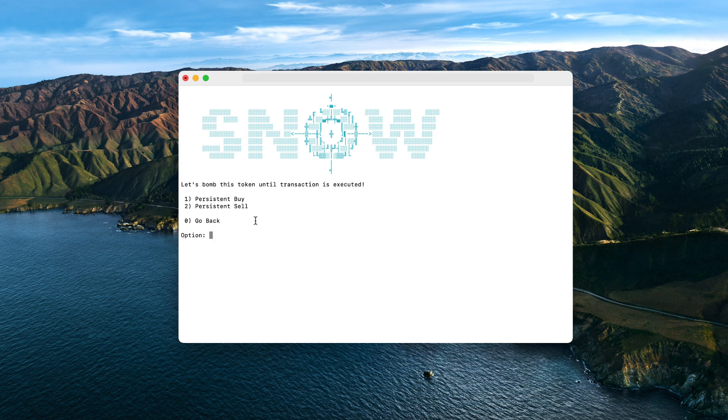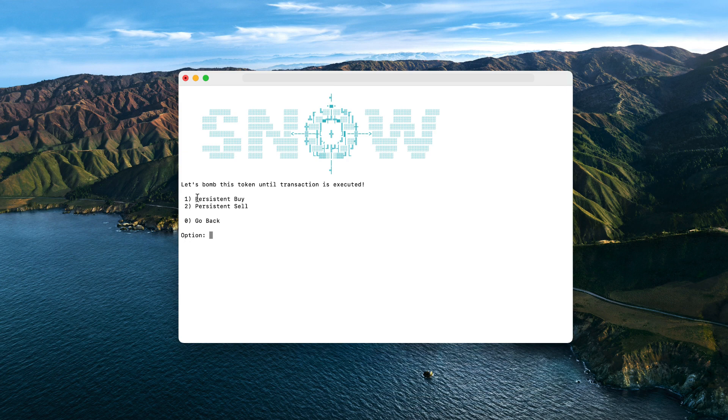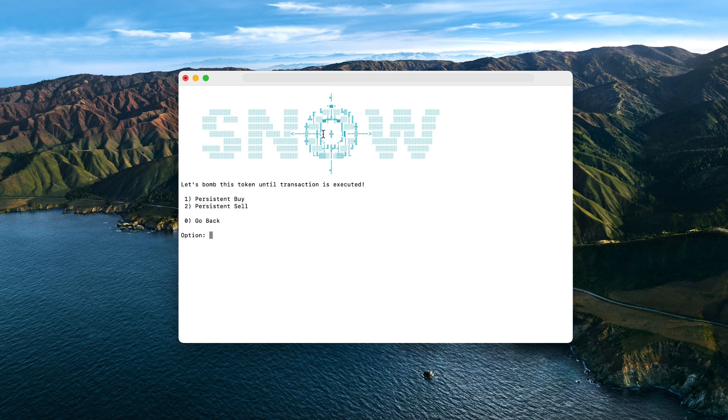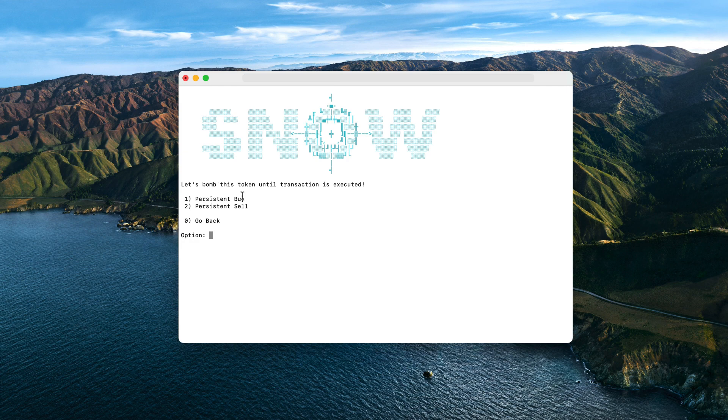And we also have the persistent mode which works really well when trading is locked or only whitelisted people can buy the token for a certain period of time. As the mode says, the bot will persist to buy or sell until the transaction is successful. So basically you are going to be spamming transactions, but it won't burn you a lot of gas fees because it will go one by one until the bot can enter the trade.